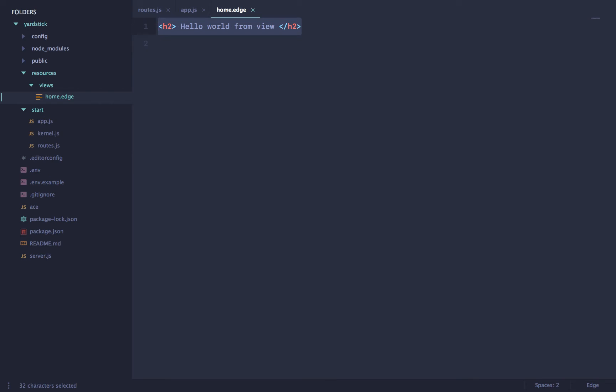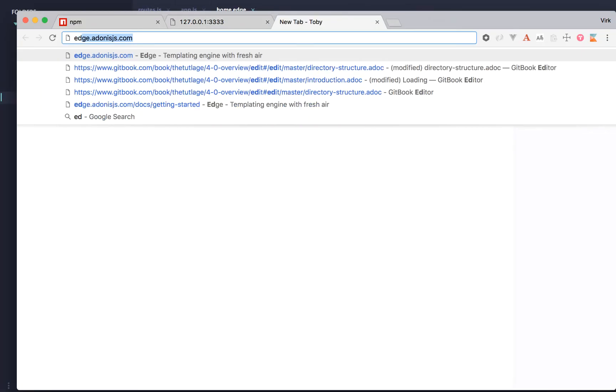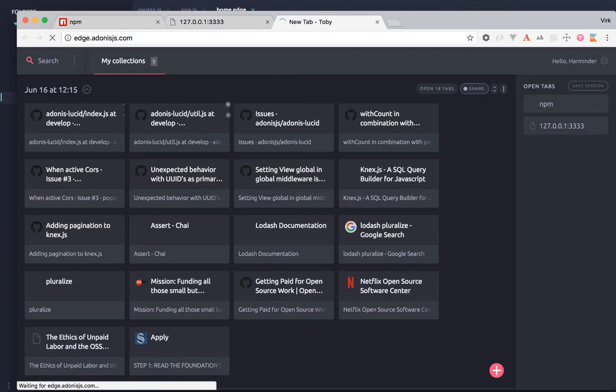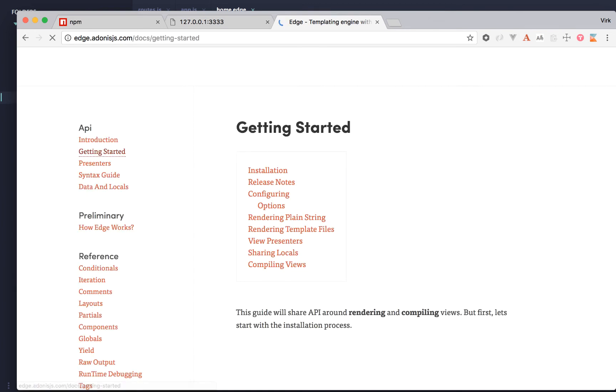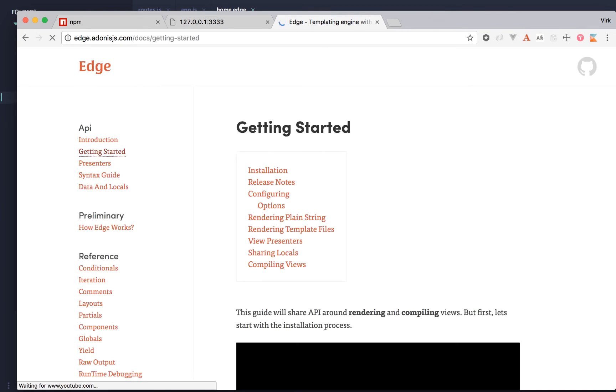Let's say hello world from view. And yup, we do get it. One more important thing is we are not using Nunjucks anymore. And so we switched to Edge, which is kind of a homegrown template engine created by me itself. Edge has a lot of really good stuff in it. You can always go to edge.adonis.js.com to learn more about it. And Adonis will have documentation on it as well.